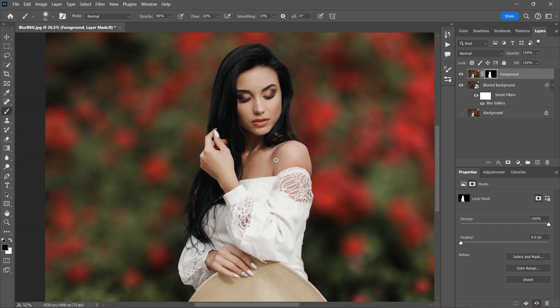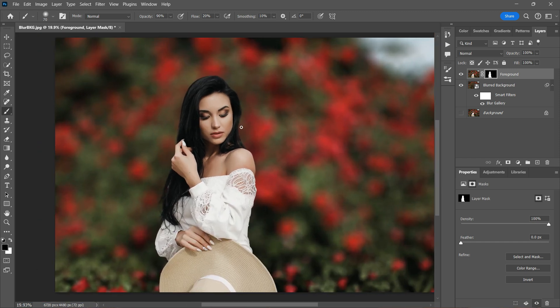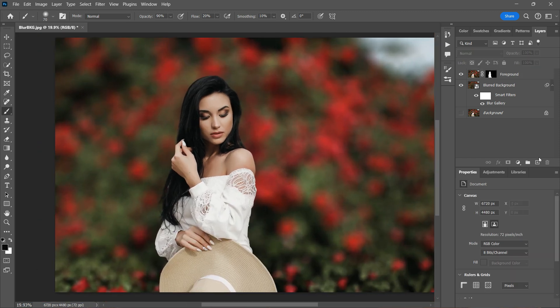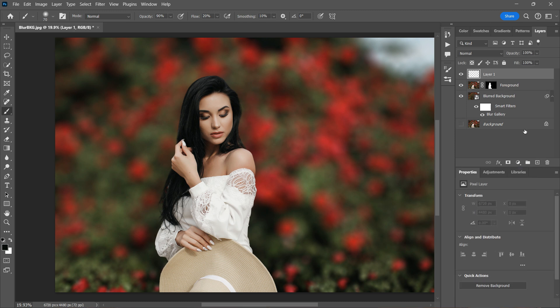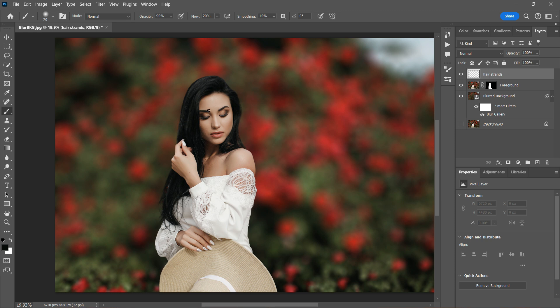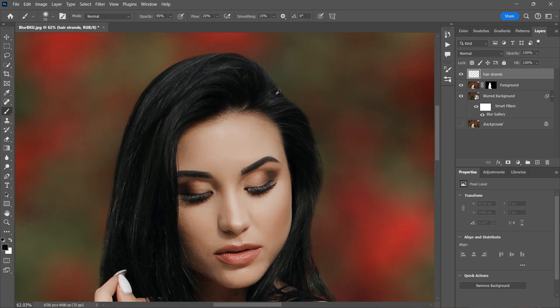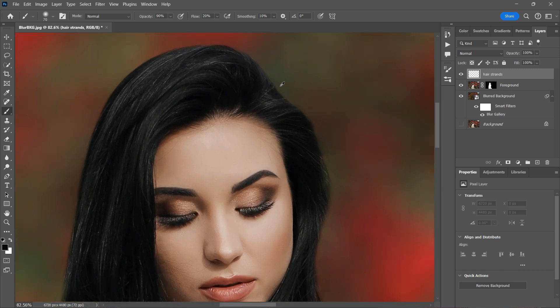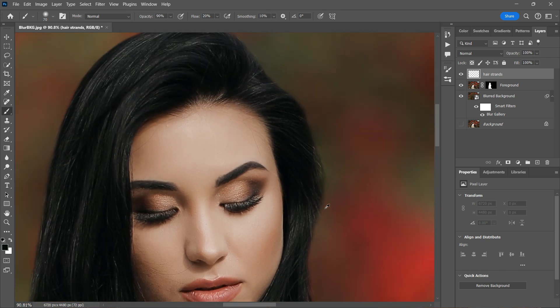So now that I've masked out all the unwanted areas, I can move into my next step, which is to create a new layer on top of the foreground layer. And I'll rename it hair strands. And this is where I'm going to paint flyaway hairs on the model to make it look so realistic. I'll be using my Wacom pen and tablet to paint in the hair strands.